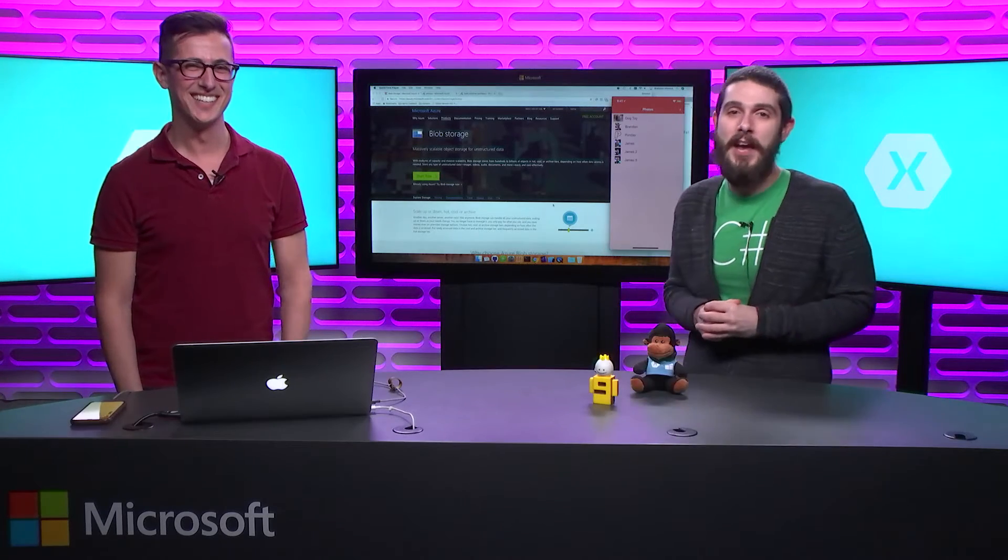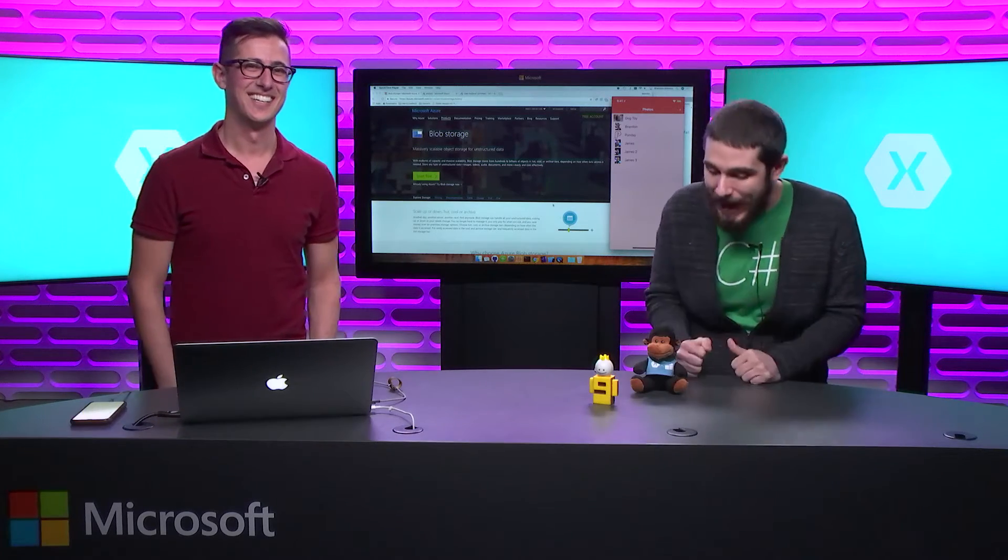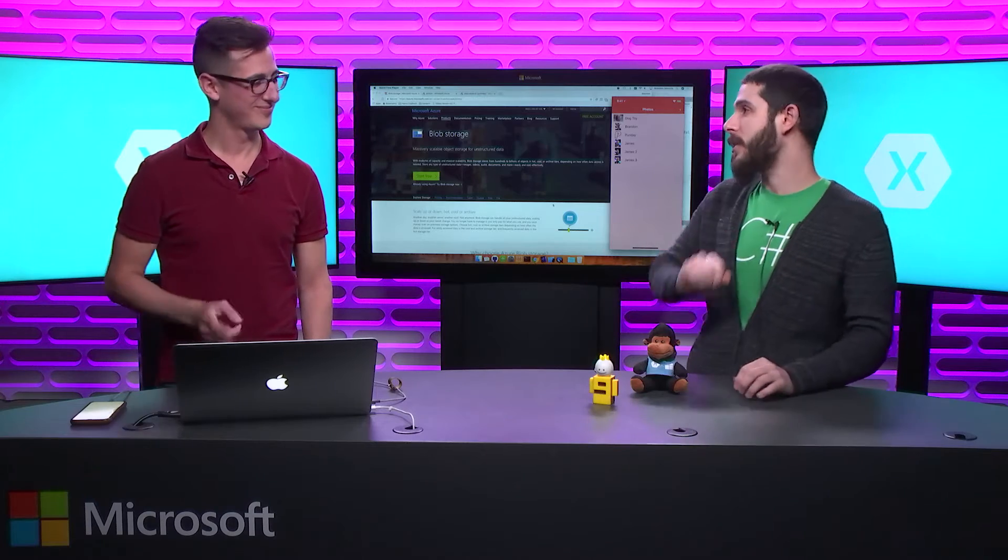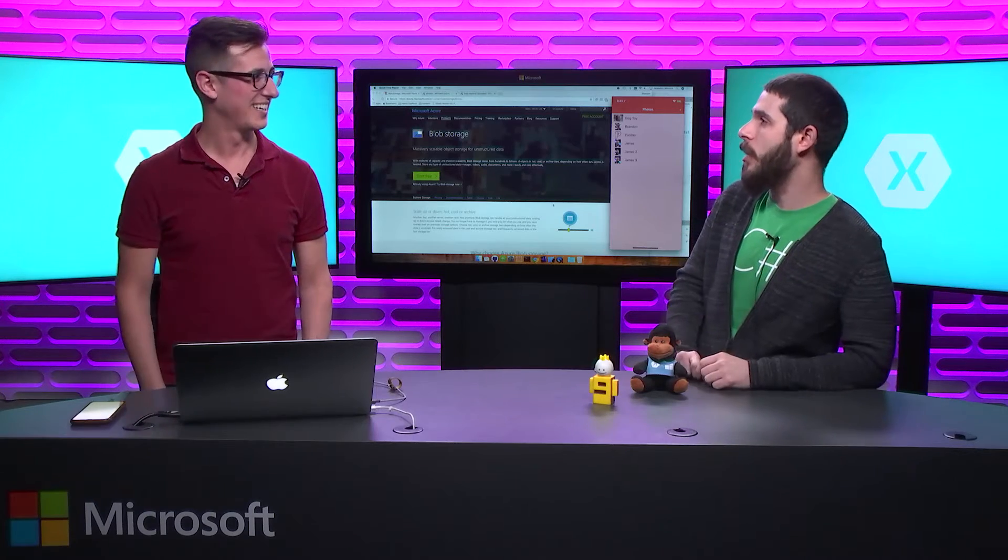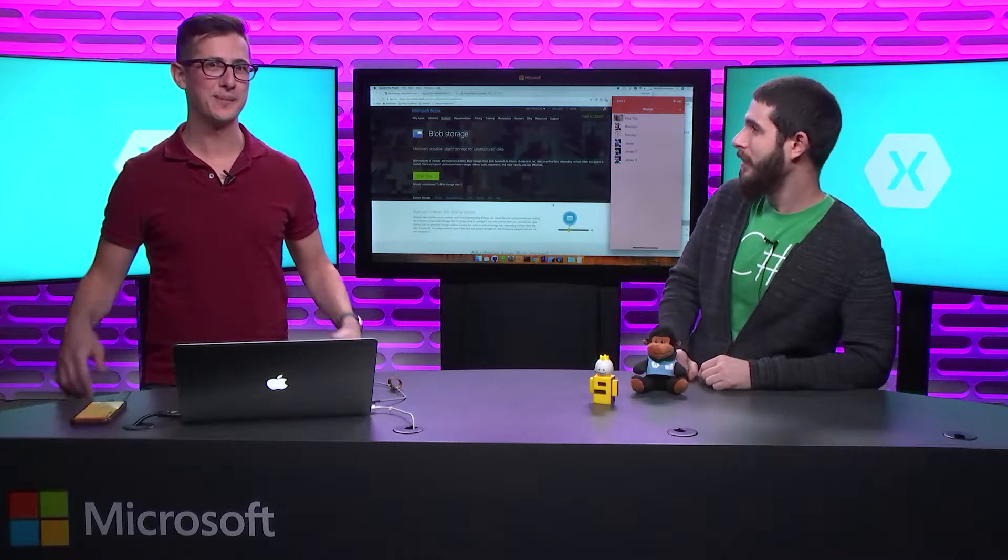Welcome back everyone to the Xamarin Show. I'm your host James Montemagno and today, my very good friend Brandon is returning to talk about Xamarin and Blob Storage.